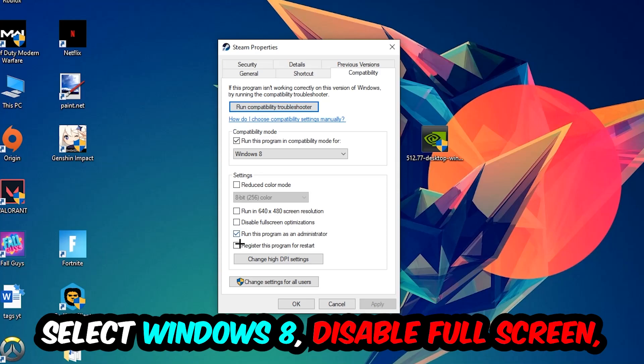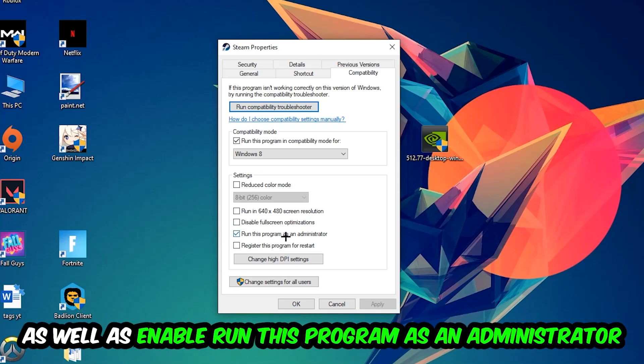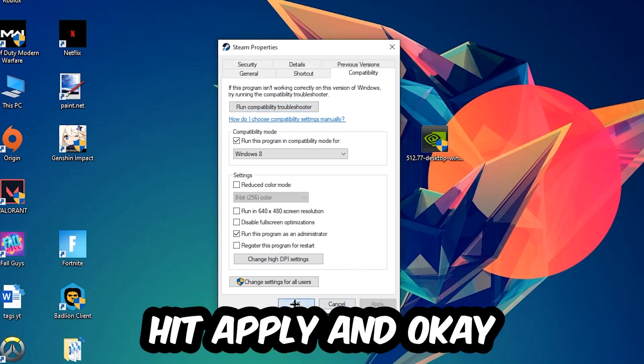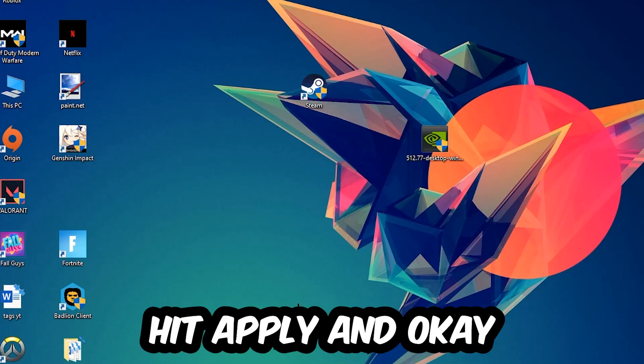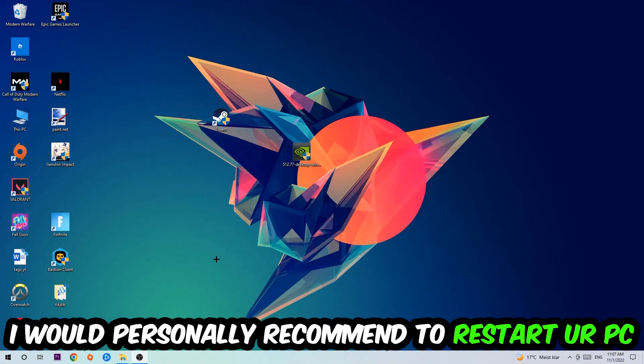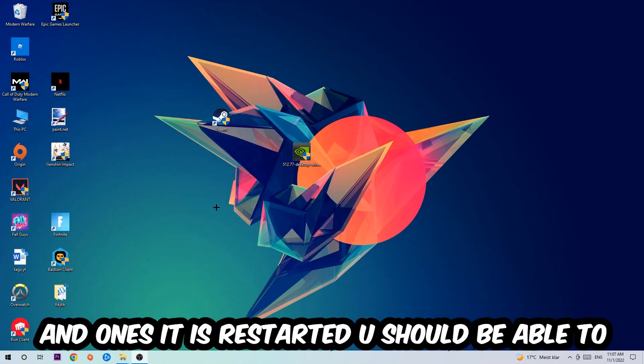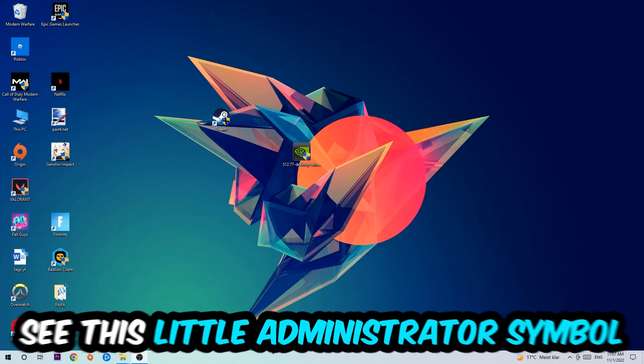Disable fullscreen optimizations as well as enable Run this program as an administrator. Hit Apply and OK. I would personally recommend restarting your PC afterwards. Once it's restarted, you should be able to see this little administrator symbol on your shortcut.